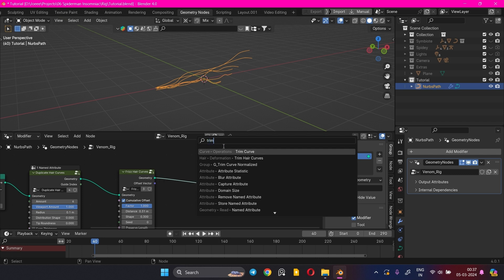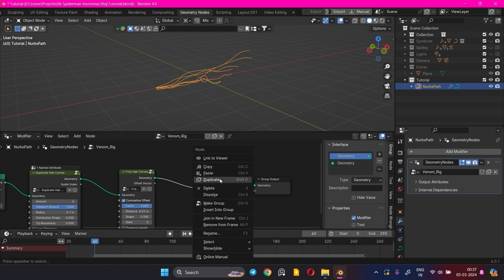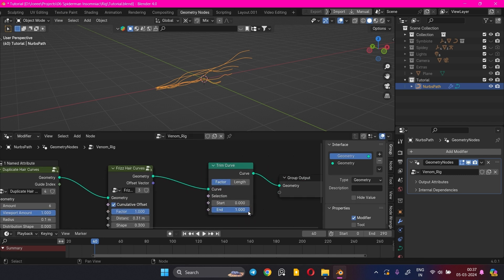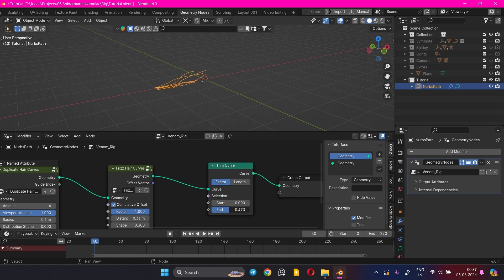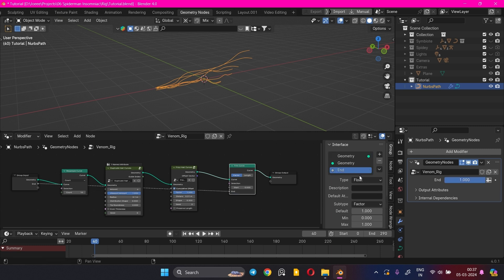Add a Trim Curve node. The Trim Curve node is used to shrink or grow the curve by adjusting the end value. We'll connect the end value to the input so that it can be controlled from outside — rename it to Trim.